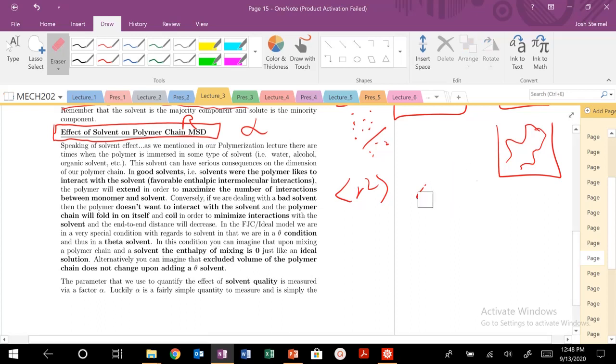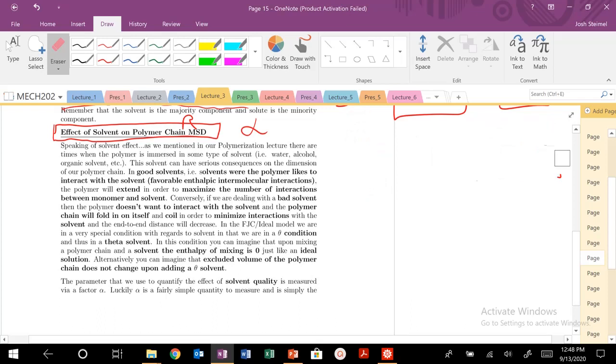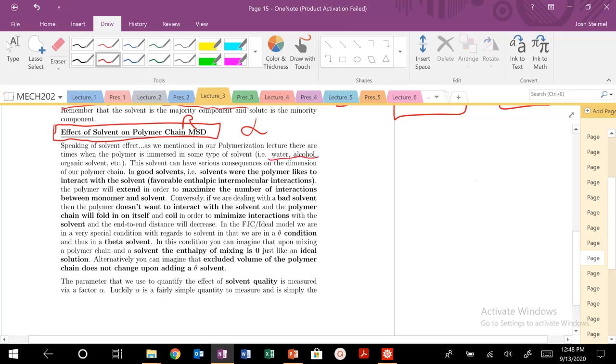We've talked a little bit about this in class previously. I think people have a really good conceptual understanding, but just to emphasize it again, we can put our polymers in solvents - water, alcohol, organic solvents, blood, anything you put a polymer in, saliva.